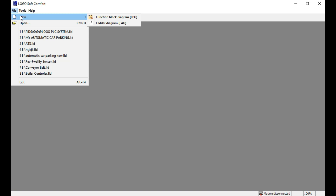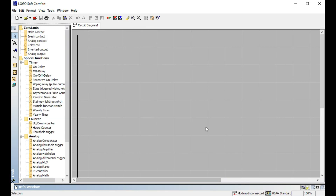First, go to File, then New. When the updated software opens, it shows three types of programming language options. You must select the language you want. The options include Ladder Diagram (LD), Functional Block Diagram (FBD), and others. I want to start with Ladder Diagram — it is very easy for beginners and any kind of user.